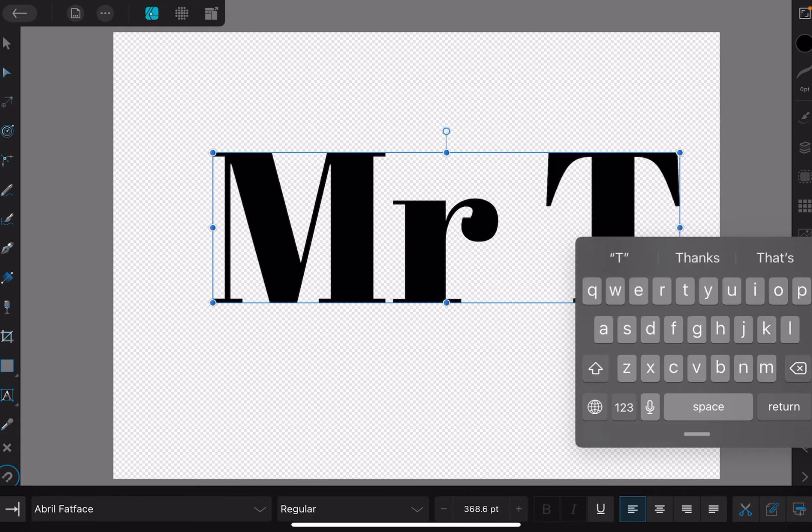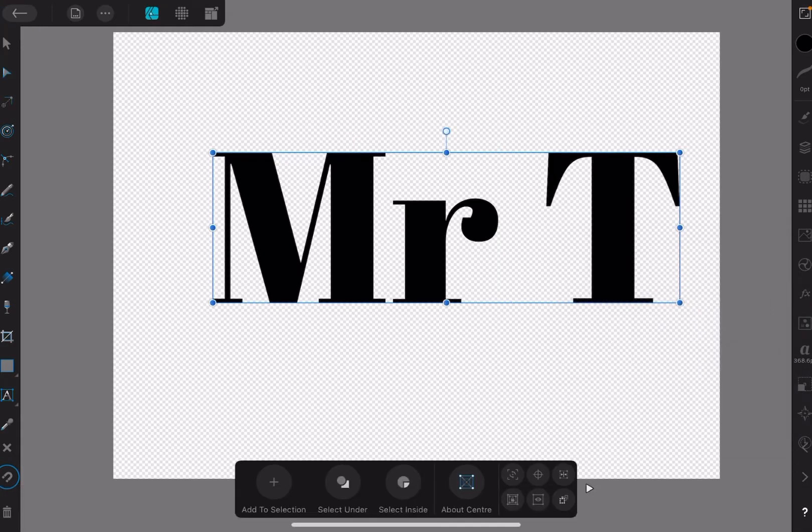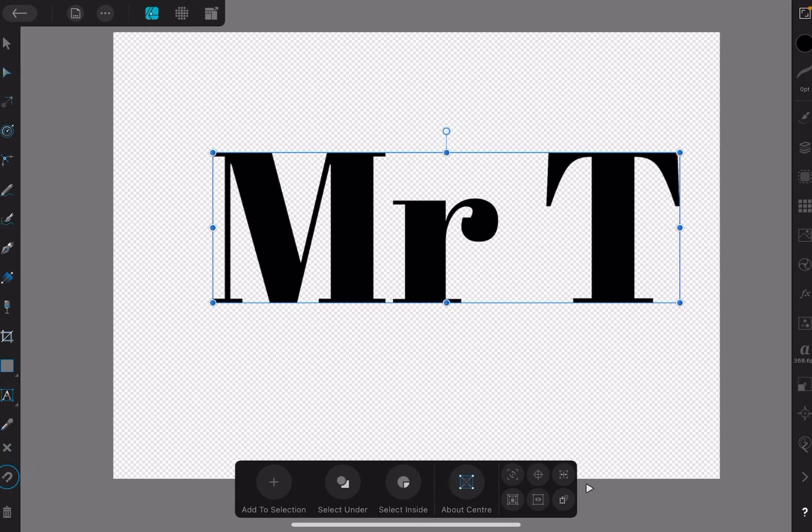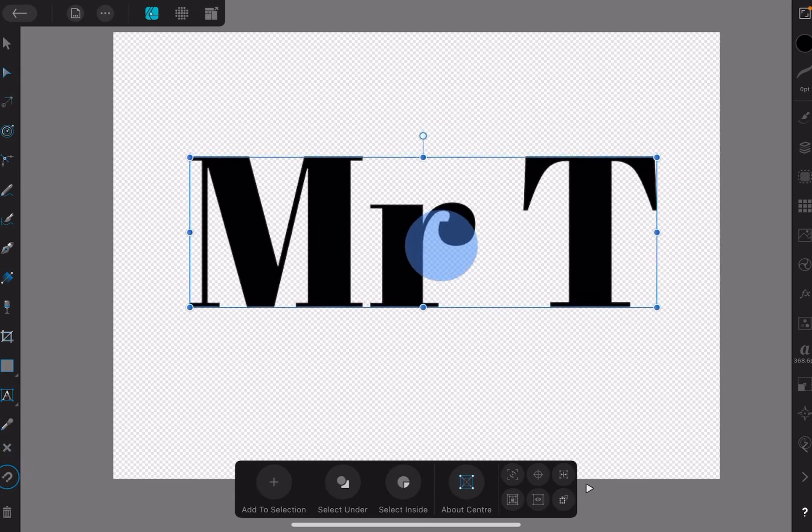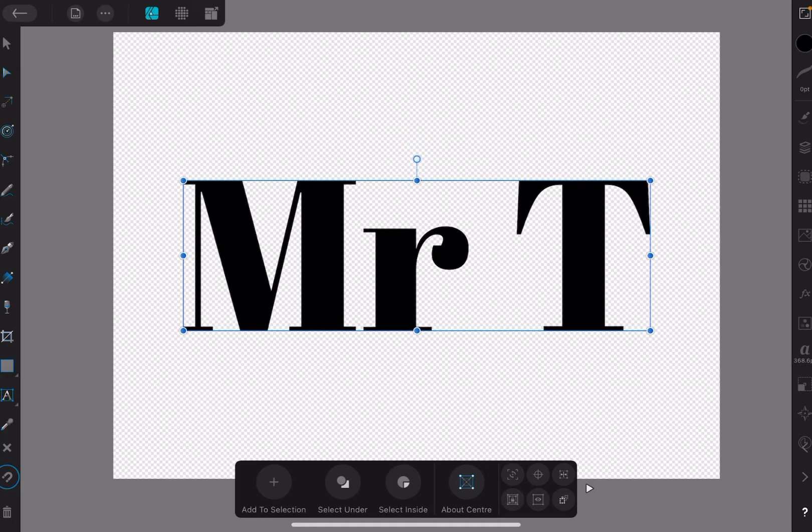Now we all remember Mr. T, don't we? I'm sure we do. Now I've got snapping on, you can see down there the little blue line. Let's center that. There we go, nice and centered. Now how do I get that to an outline?